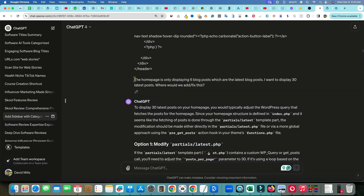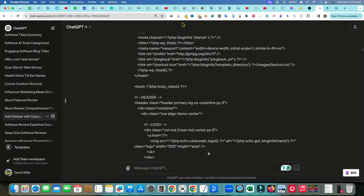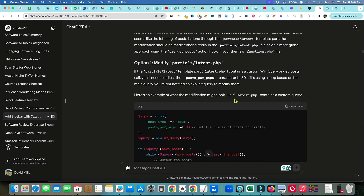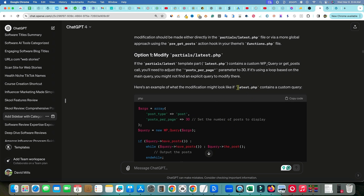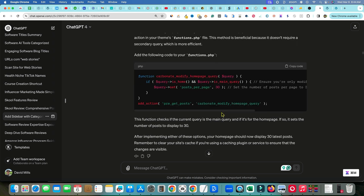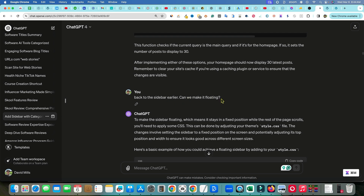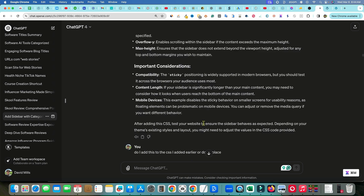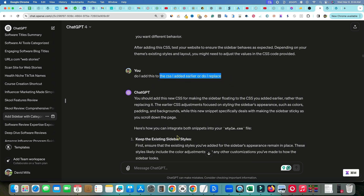Then I told ChatGPT: 'The homepage is only displaying six blog posts — the latest blog posts. I want to display 30 latest blog posts. Where would we add or fix this?' It gave me the WordPress query adjustment to display 30 latest posts, with multiple options and the coding showing exactly where in the PHP to change it. I also went back to the sidebar and asked: 'Can we make it floating?' — and we added that to style.css.